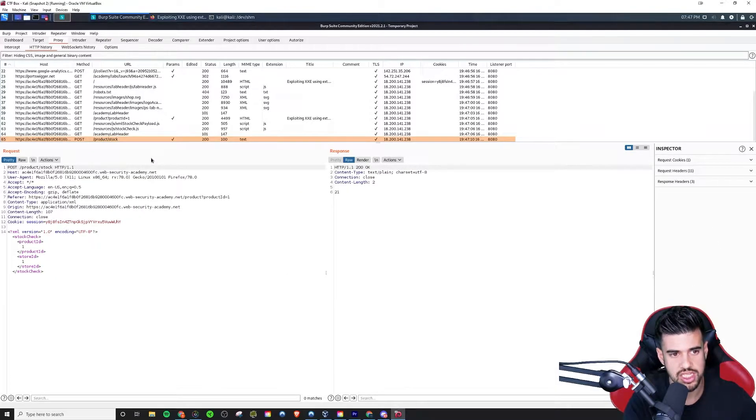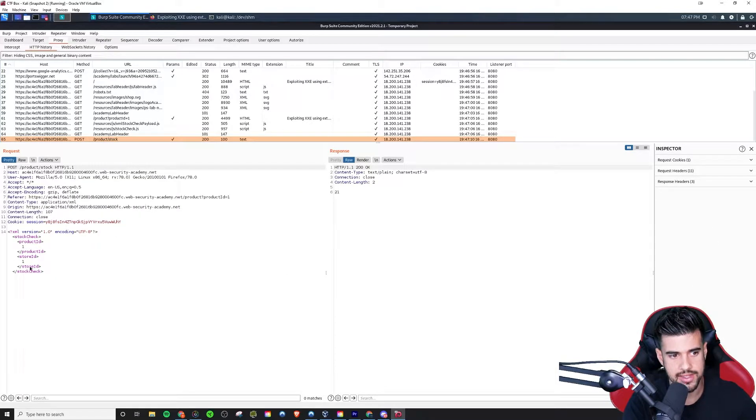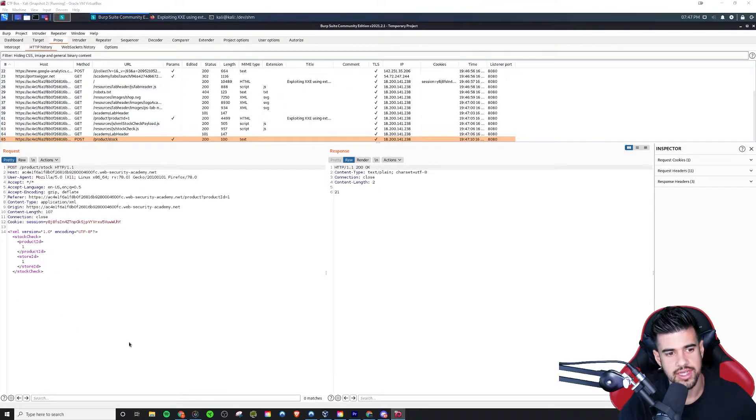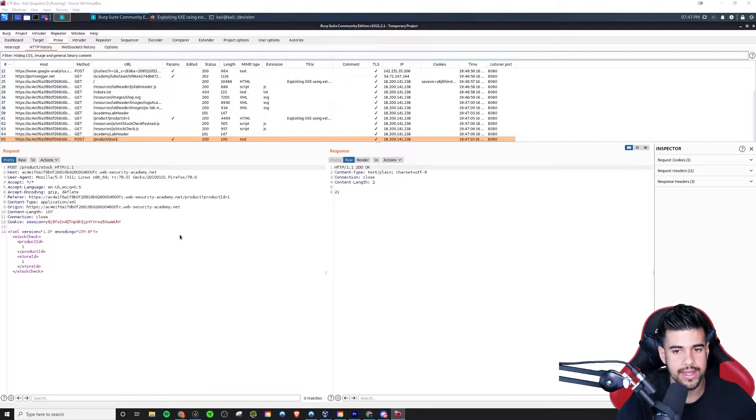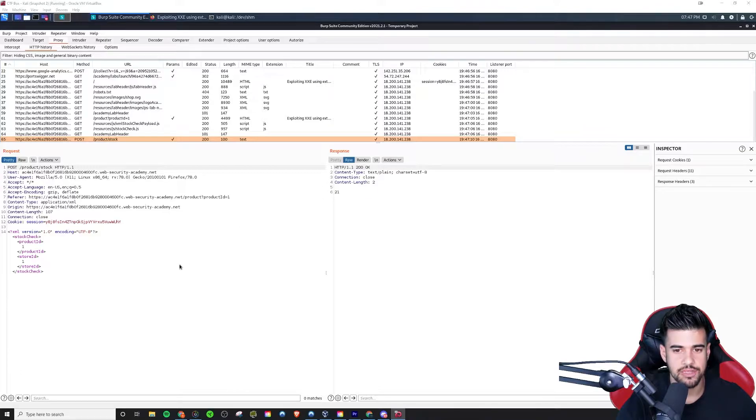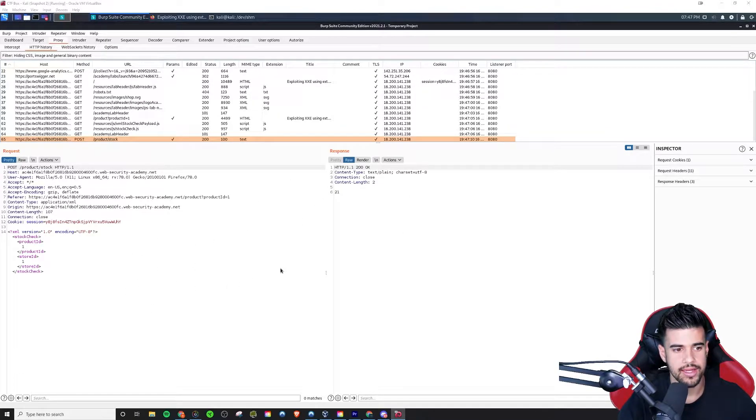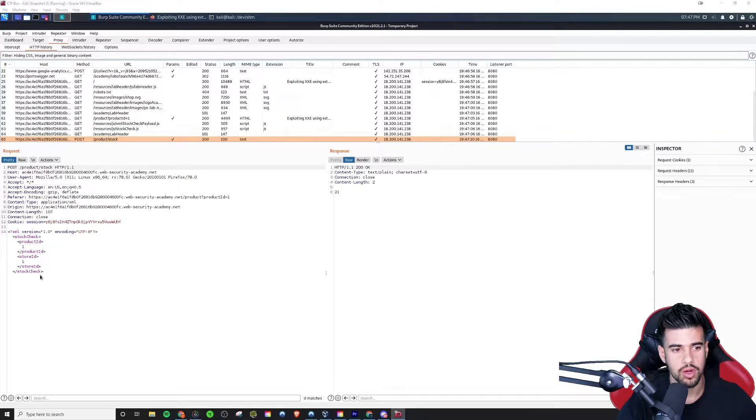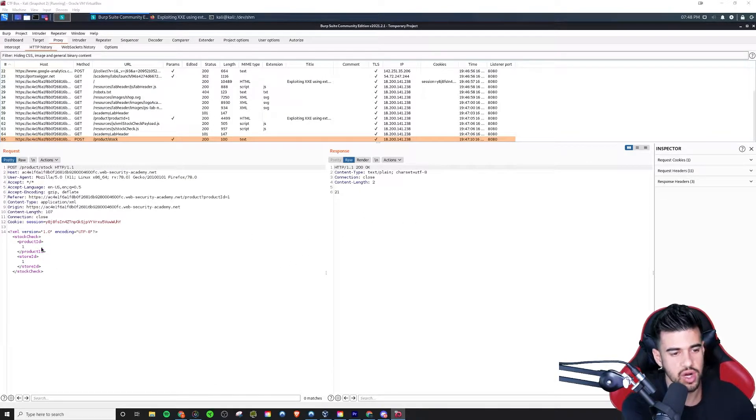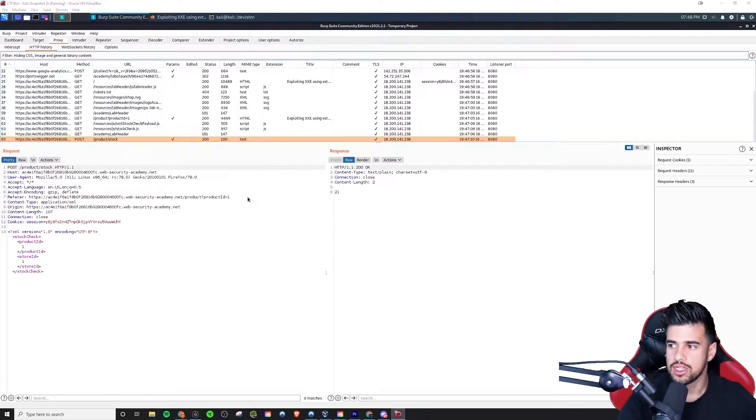So when we click check stock it makes this POST request. As you can see it's sending this XML here and it's parsing that on the back end, is parsing the XML and making the query based off of the product ID and store ID passed in the XML.